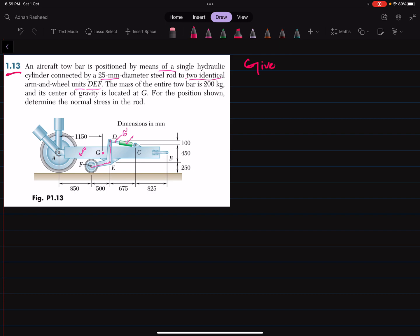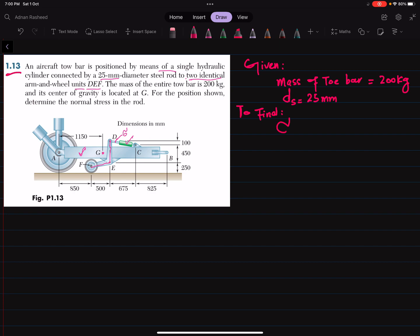Given data: mass of tow bar is equal to 200 kg. The diameter of the steel rod is equal to 25 millimeters. We have to find the normal stress in rod CD.